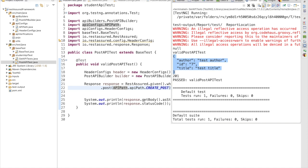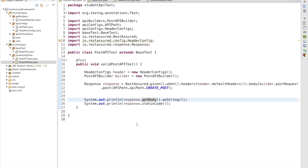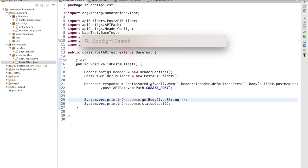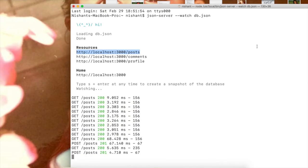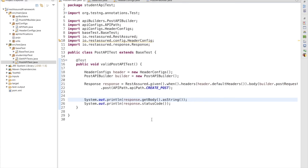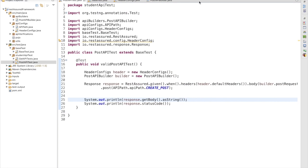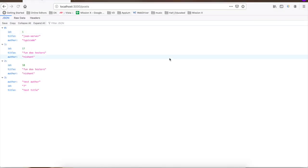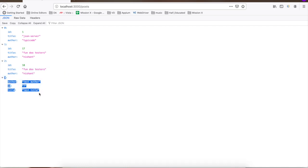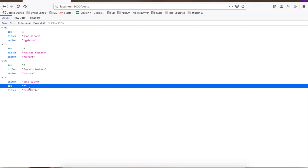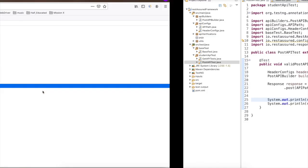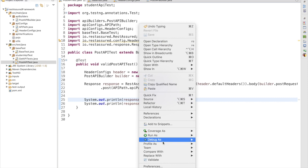We have successfully executed our POST request and got the response. We added test author, id 7, and the title. In the terminal you can see the POST request took 4.710 milliseconds. If we go to the browser and hit the GET request, we can see we have created one new resource.